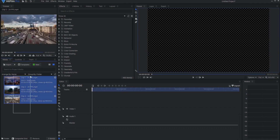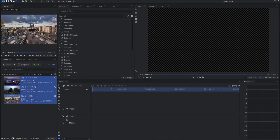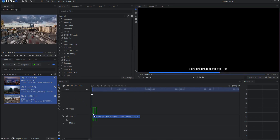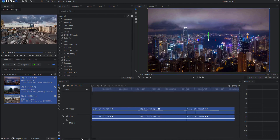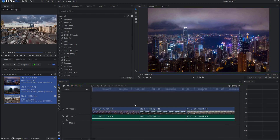I'm going to be working today in a project that has three clips that are each 24 frames per second. If you're working in 30 frames per second or some other speed, that's fine too. Just understand that I'm working in 24 frames per second, so the frames that I'm choosing are based on that.